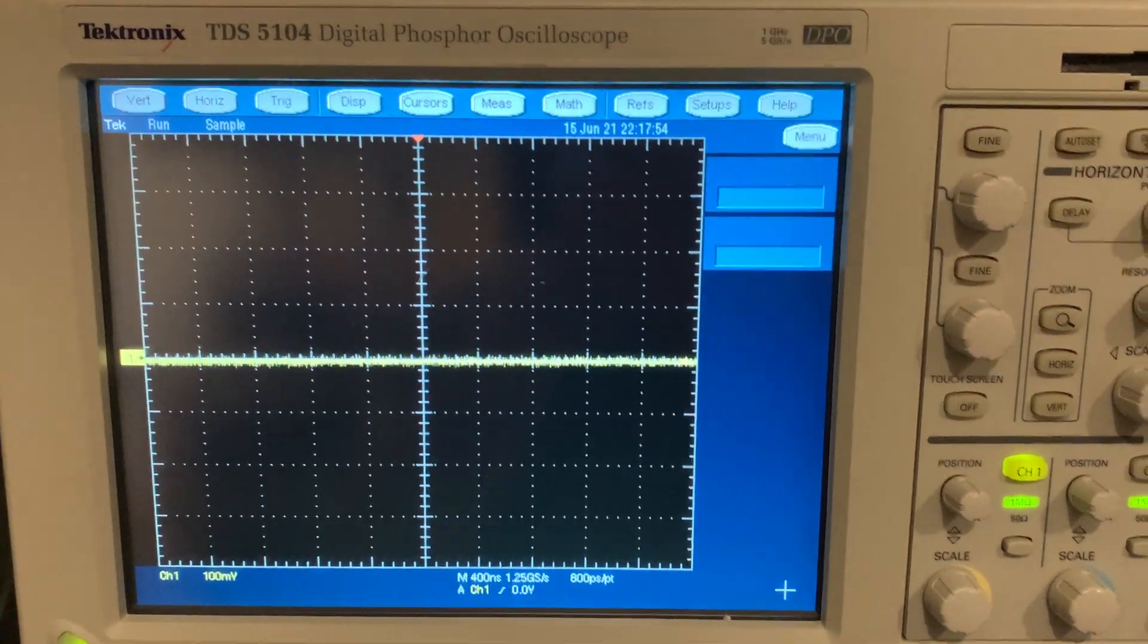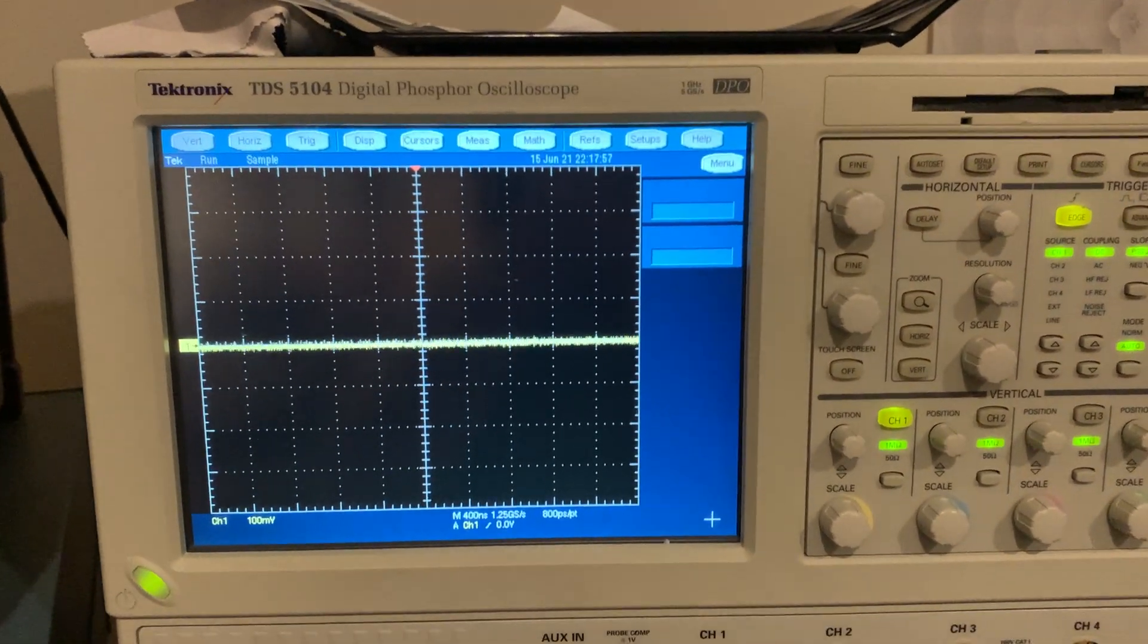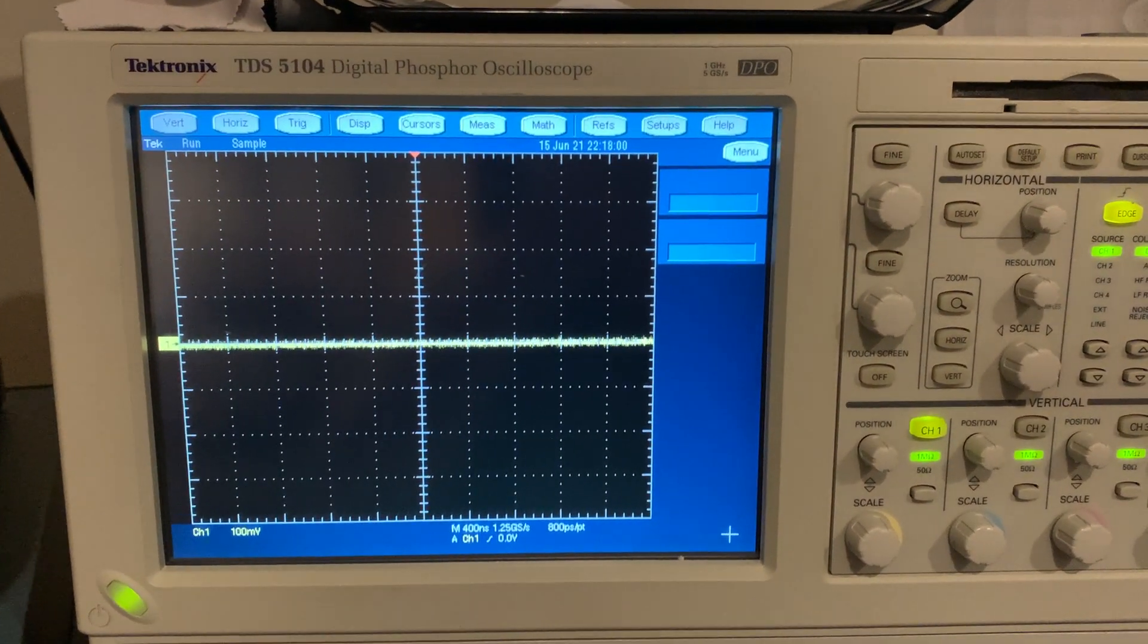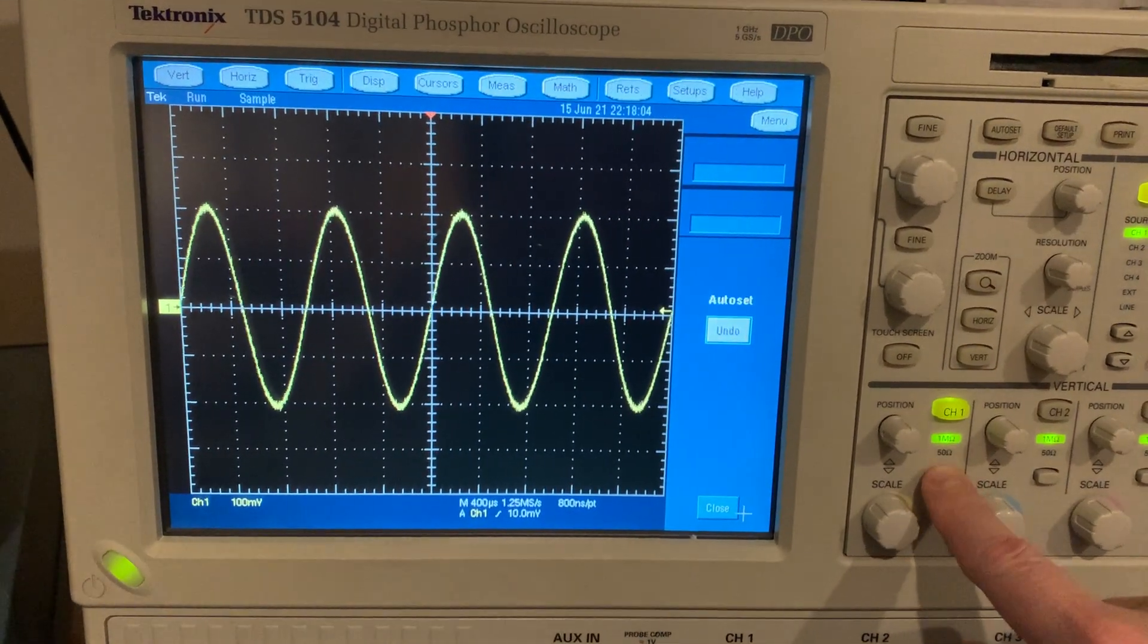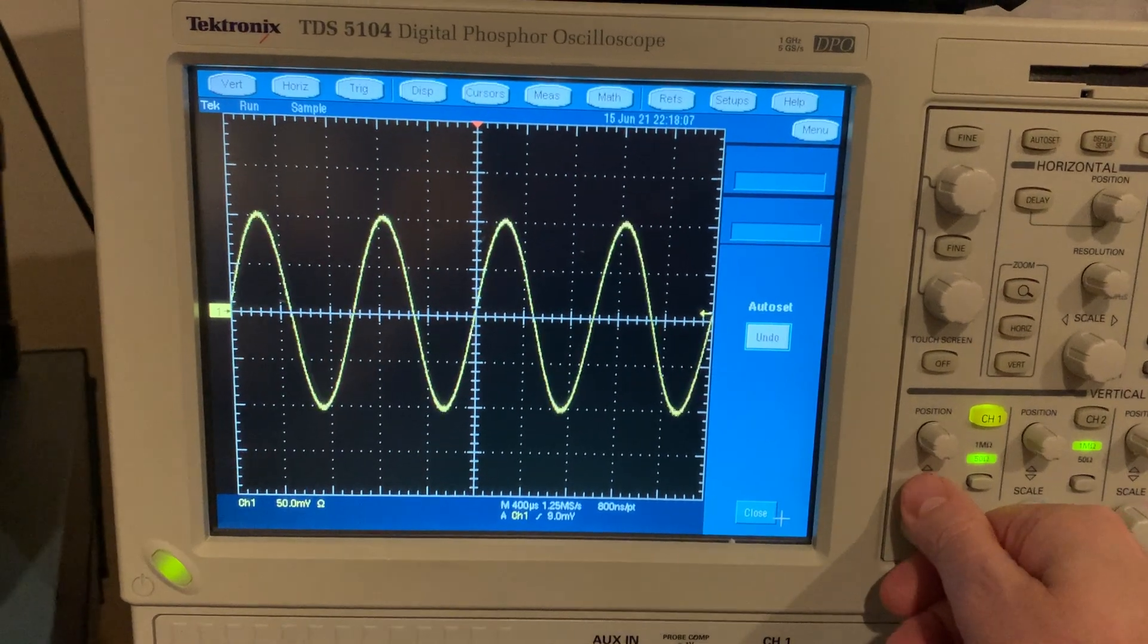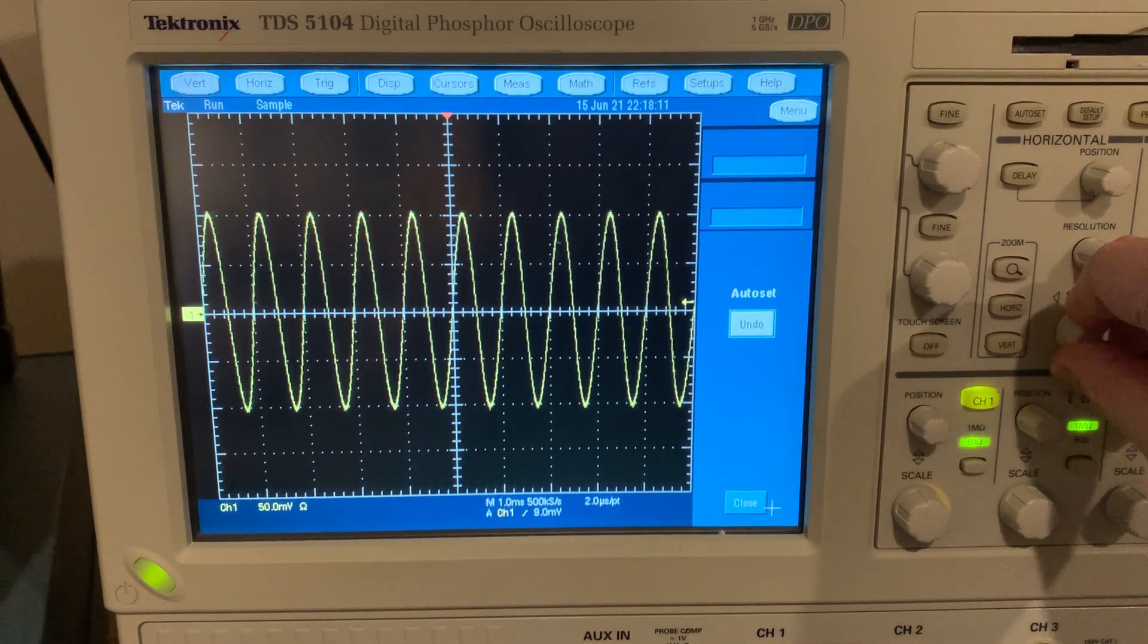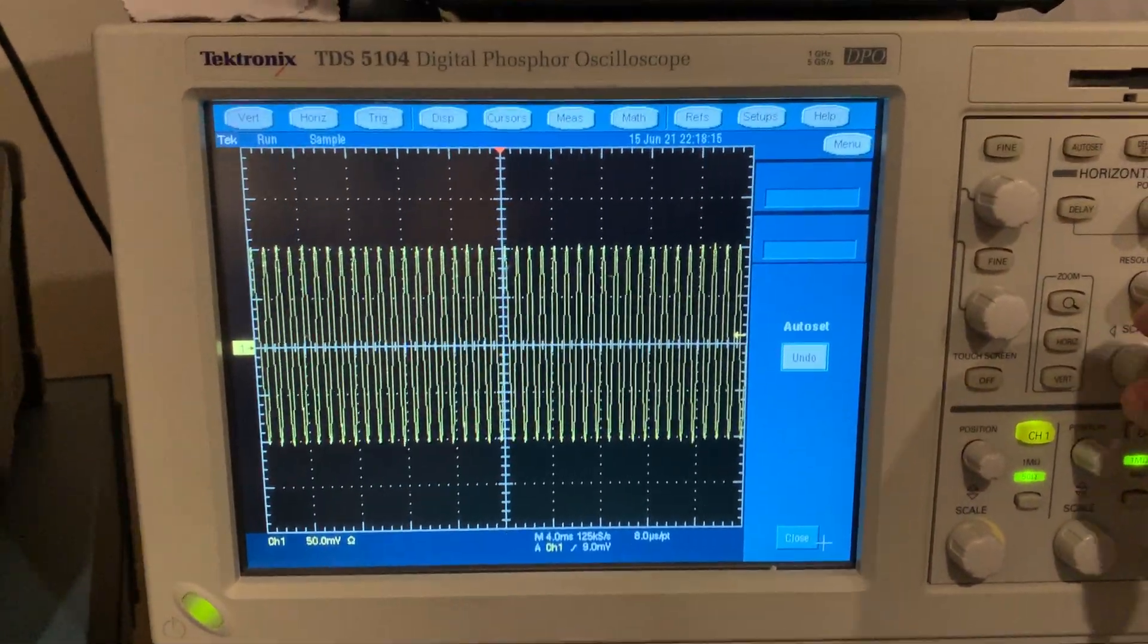So what I'm going to do instead is I'm going to use this Tektronix FFT mode in this oscilloscope. Let me get the signal on here and give it some amplitude and get a pretty good span of this stuff in there.